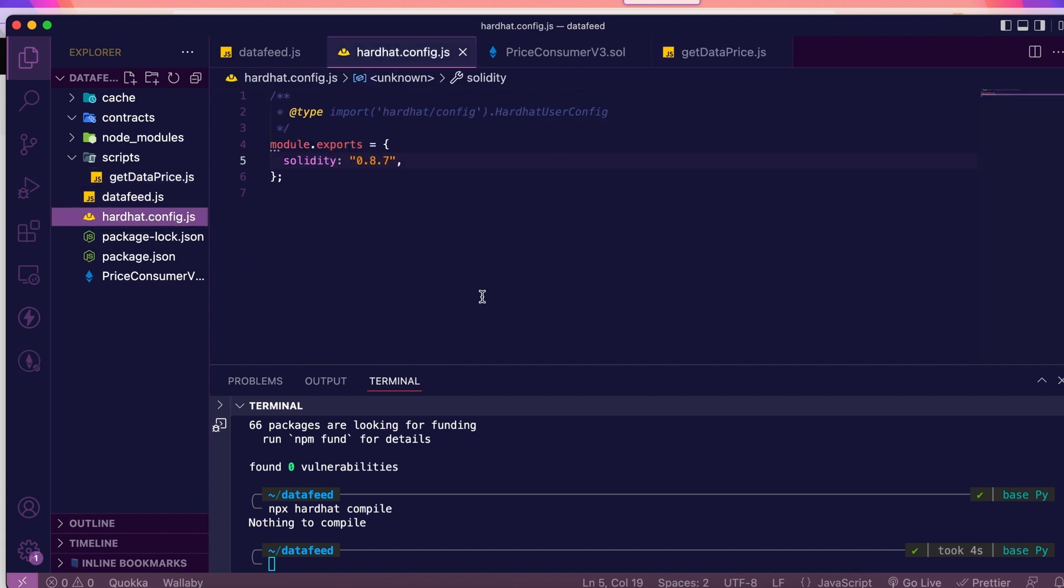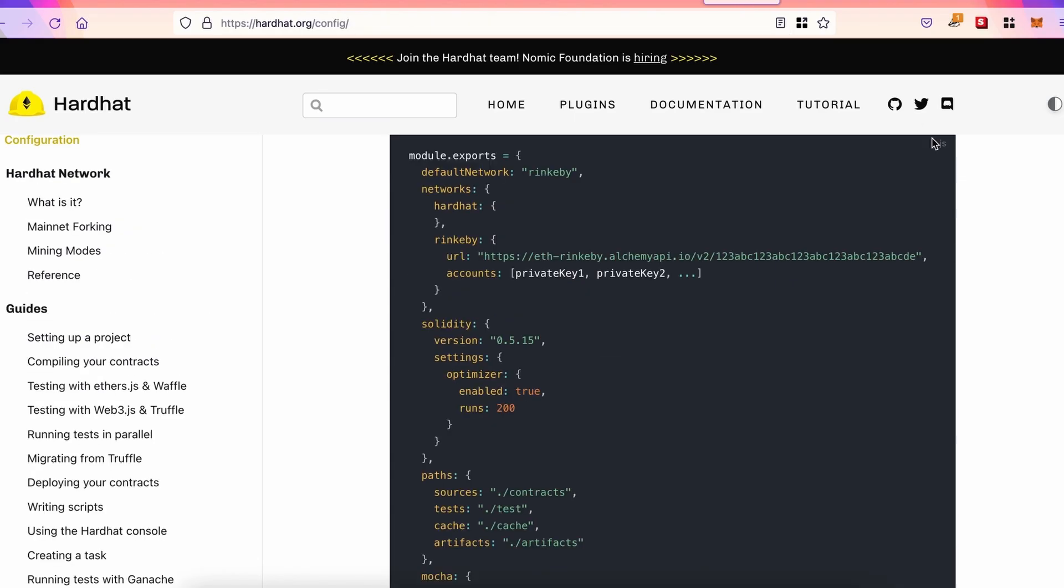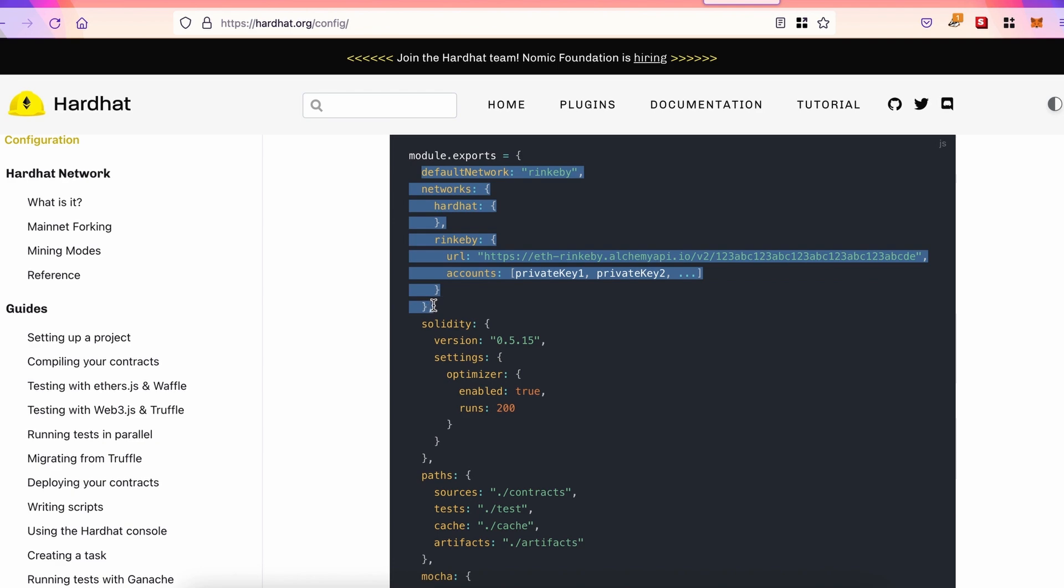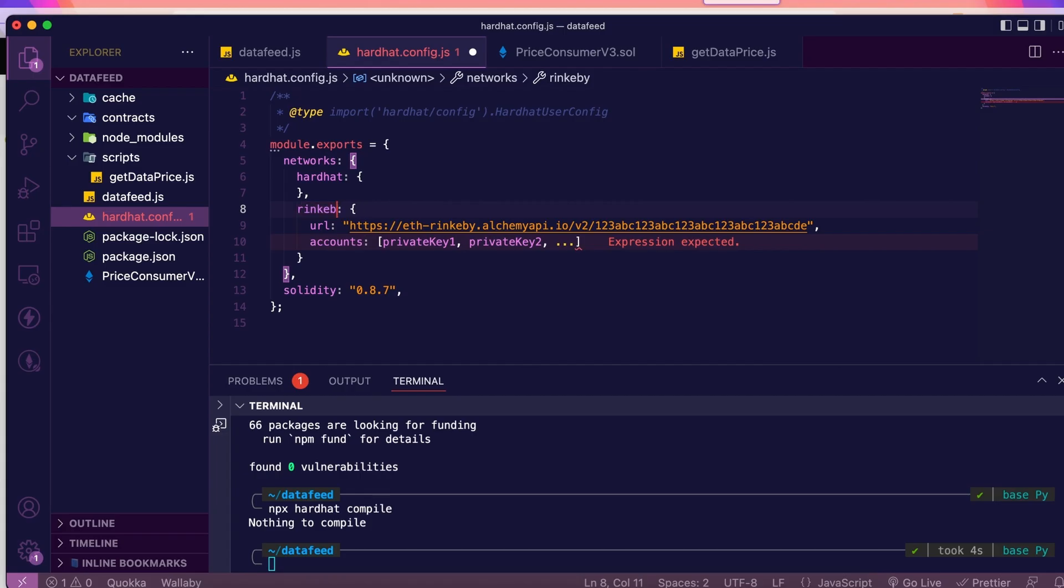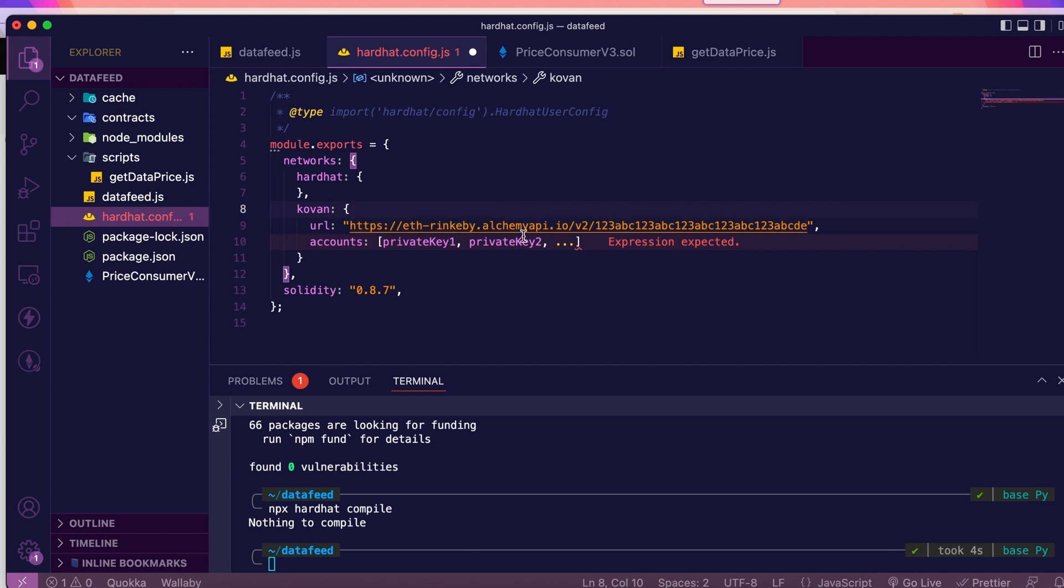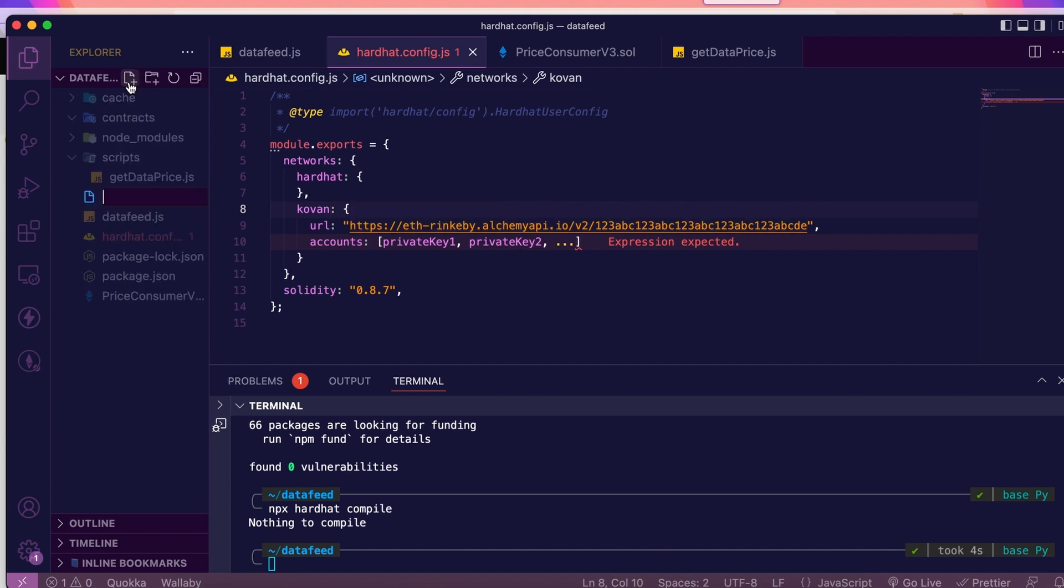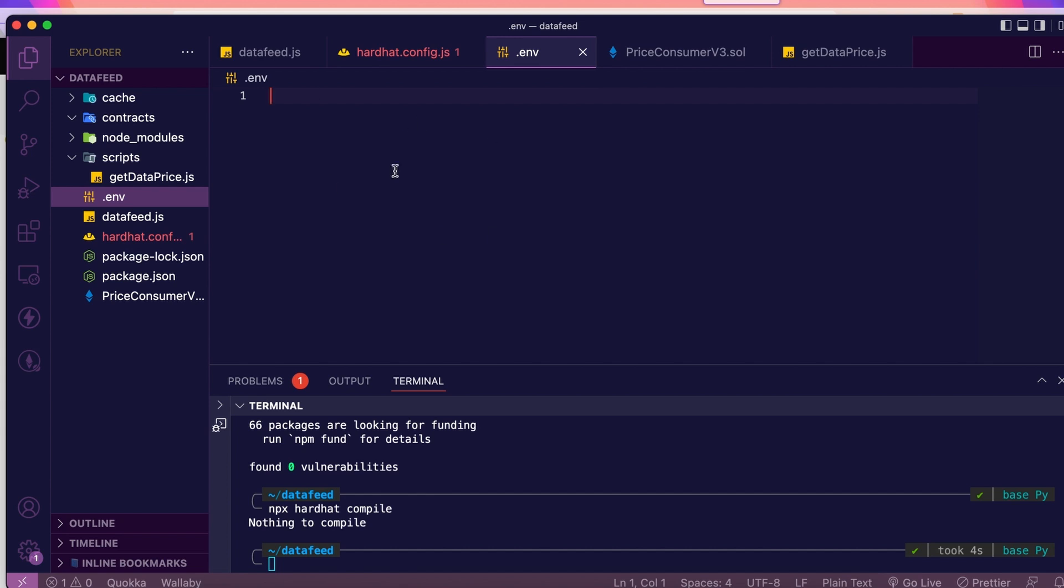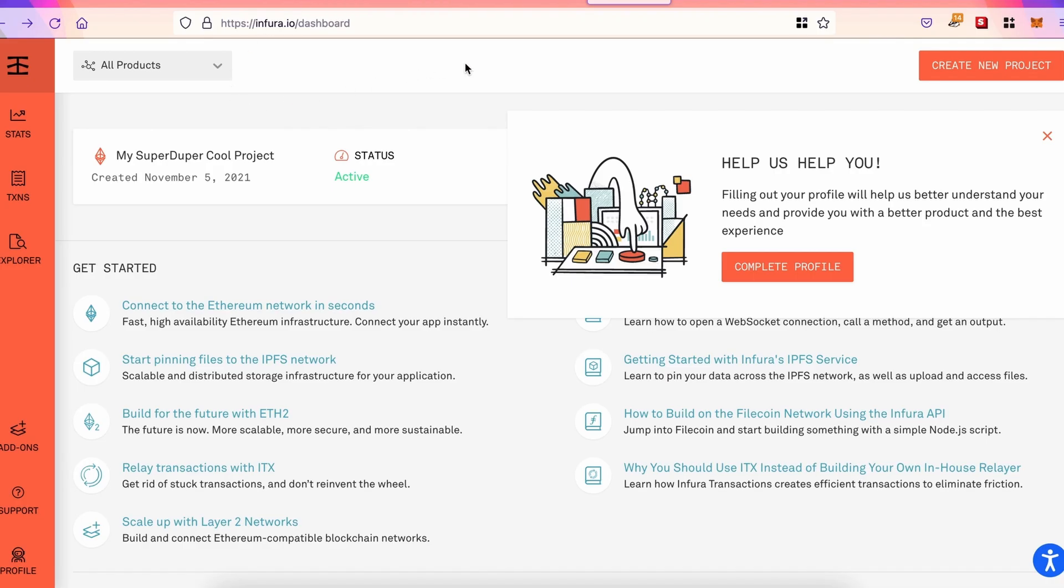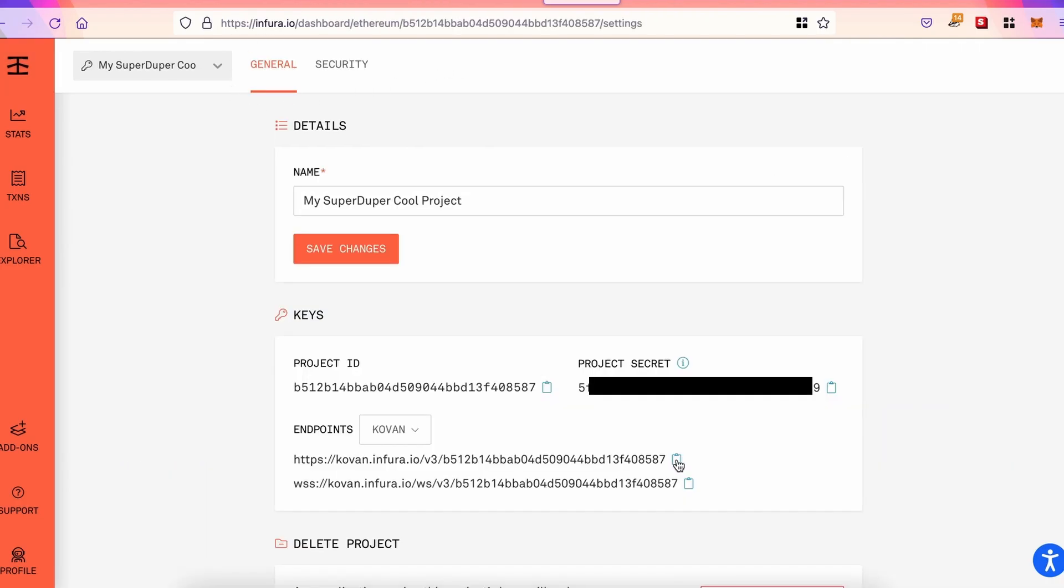Then, in the configuration file, there is only the compiler. But we also need the network configuration. We can find that in the Hardhat docs as well. I just copied those lines right here. And I'll replace Rinkeby with Kovan. Now, we could add the URL of our provider and private key here. But I'll just show you another way, more secure. We'll create a .env file where we're going to put all our private information.